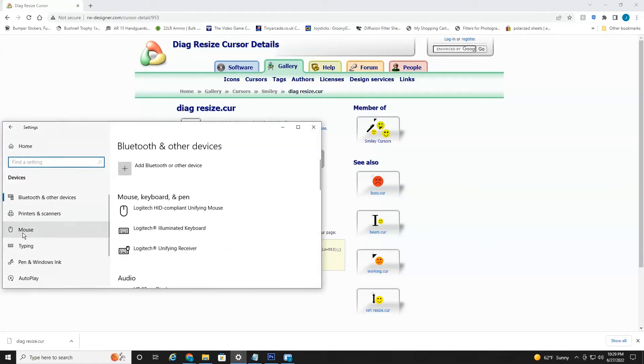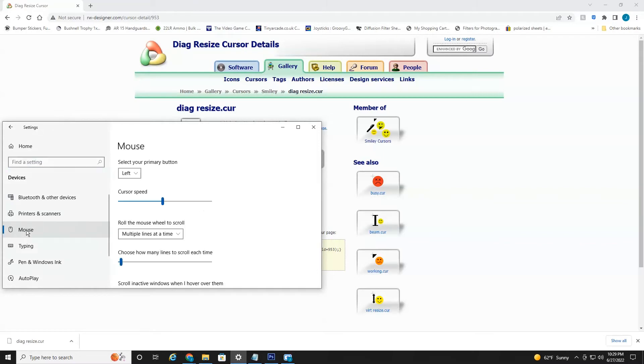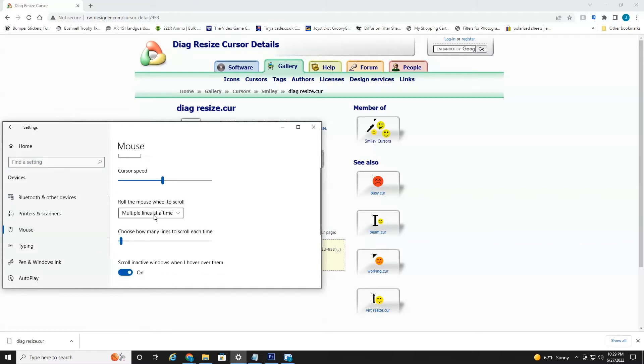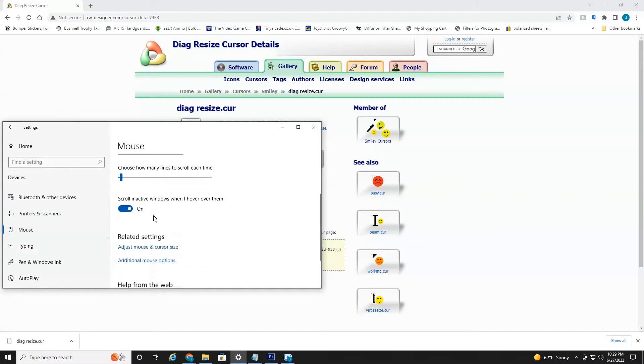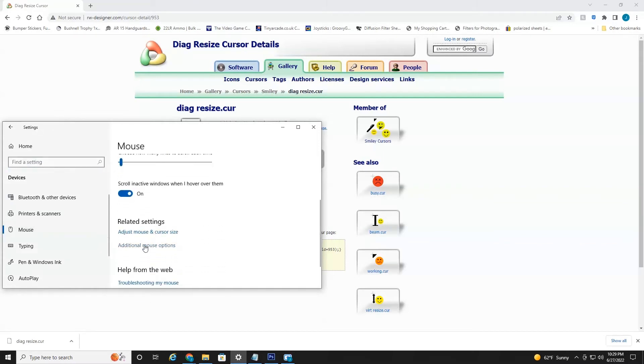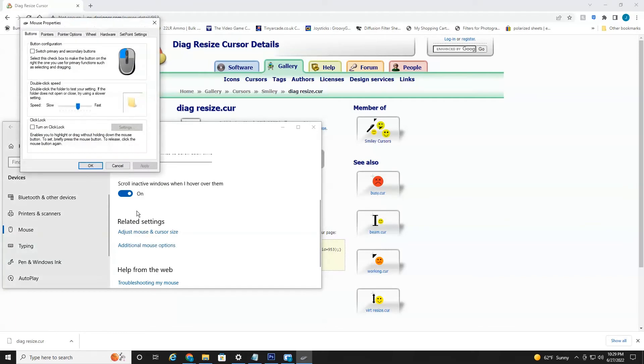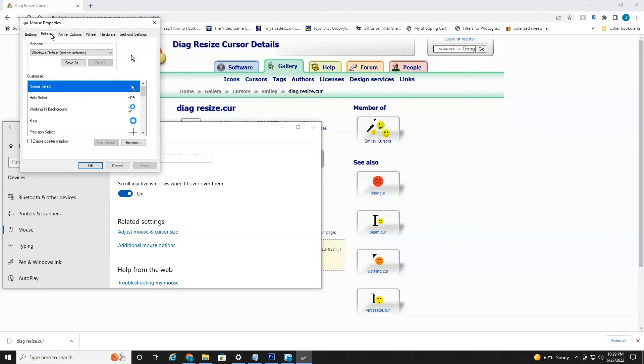Then you're going to head over to mouse. Then you're going to scroll down to where you see additional mouse options. And this little dialog box will open up and you're going to head over to pointers. And as you can see, this is the normal one that we're currently using.